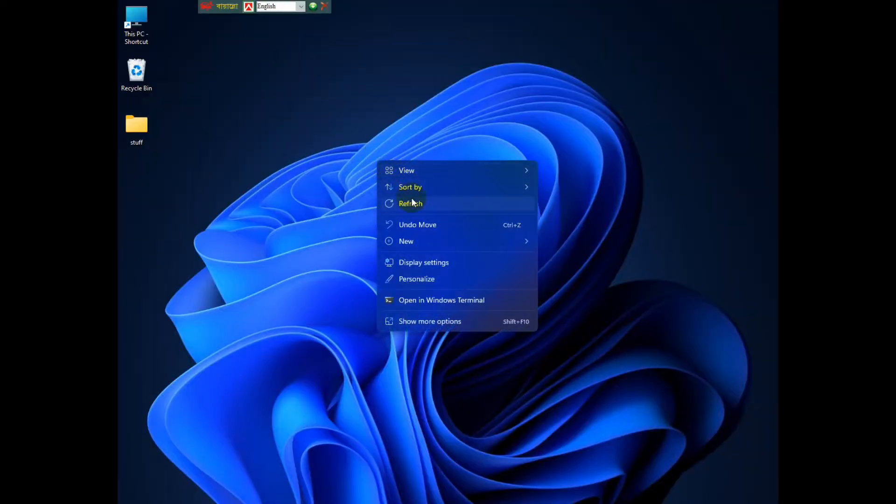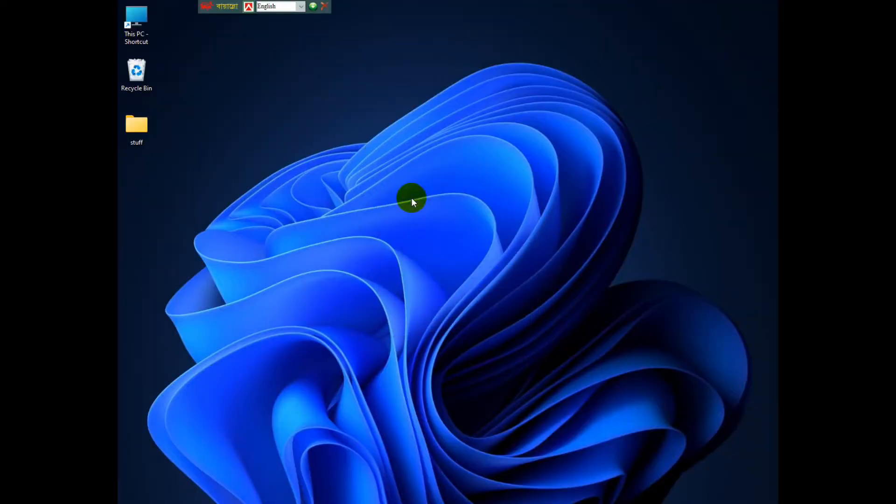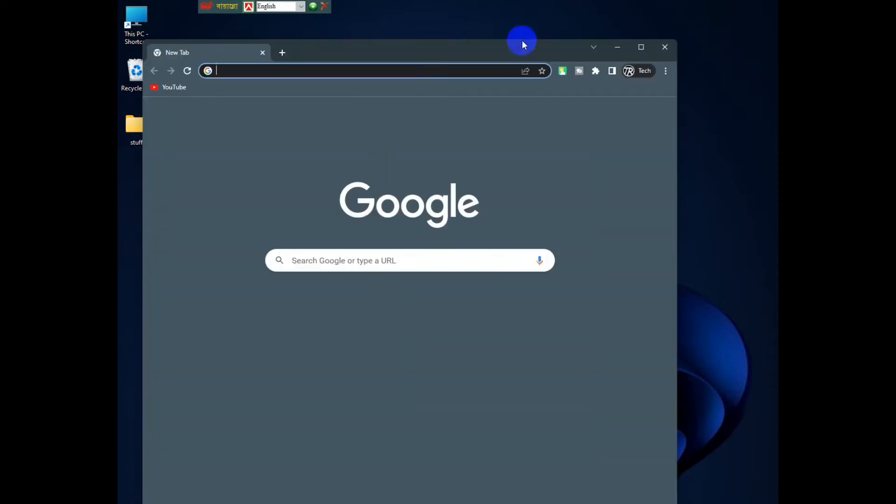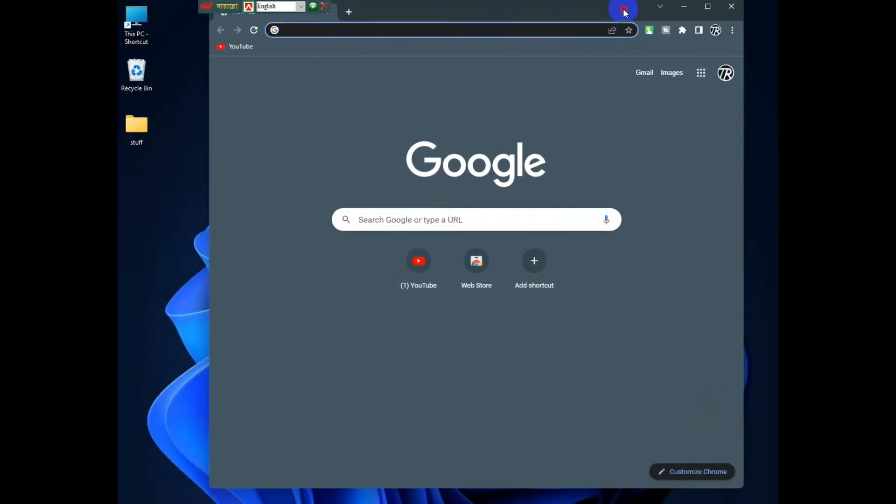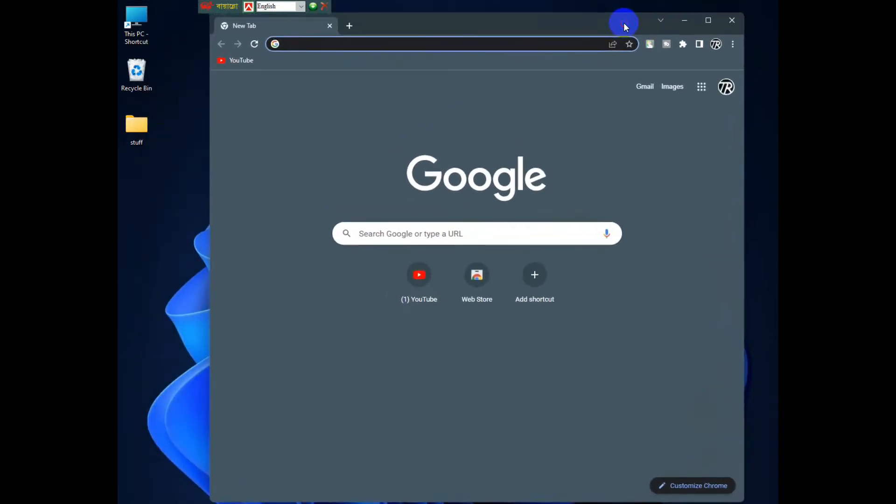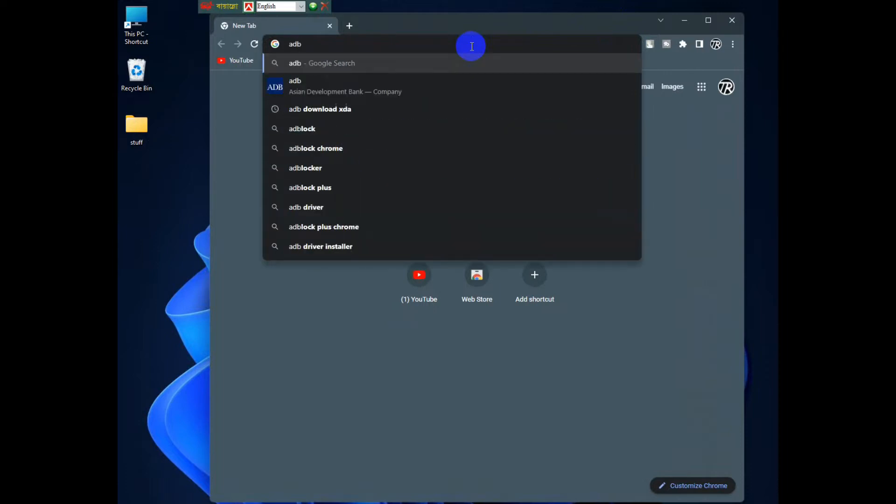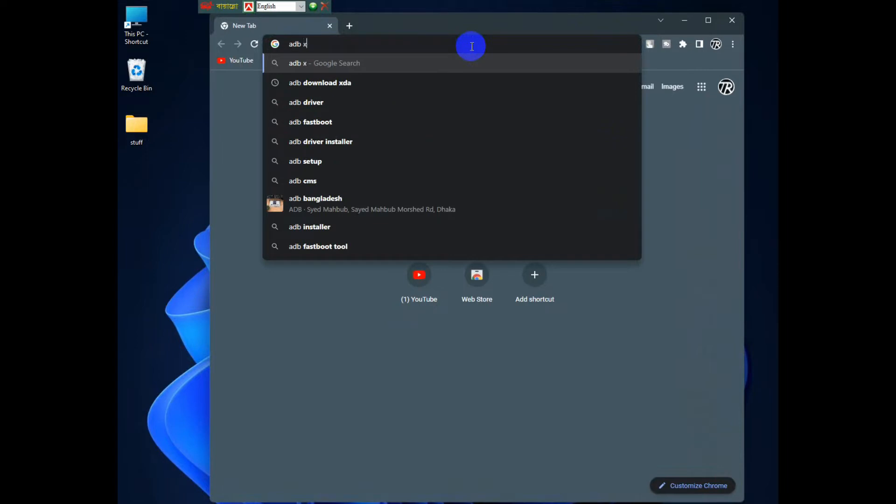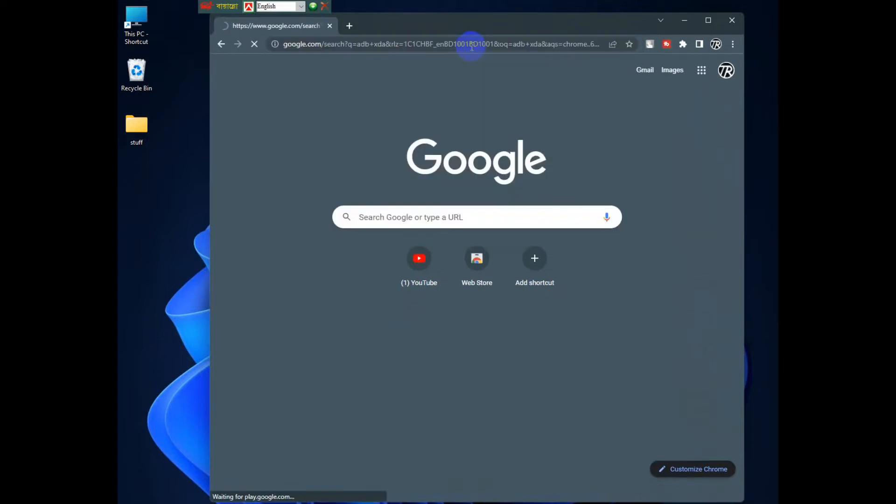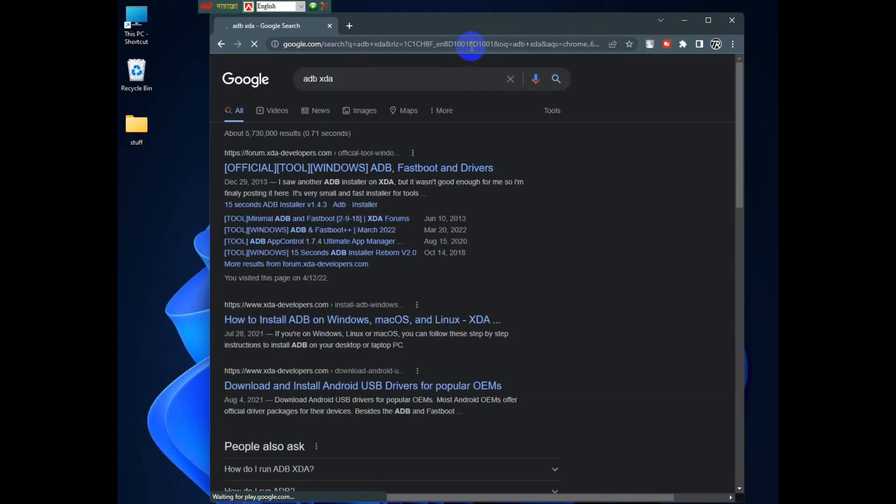So the first thing we have to do is hop into our machine. Now remember, this is the Windows way. The Linux way is much easier than this. Open Chrome or any browser you prefer and you can search ADB XDA. Now there are other mirrors for this, but I like to use the XDA version because it's just on the net.